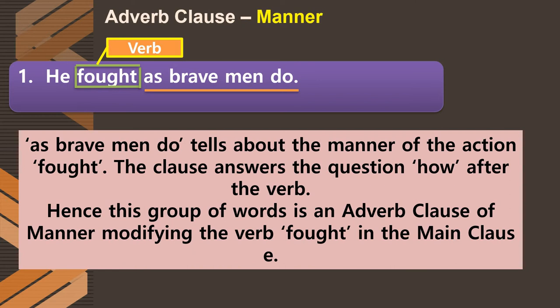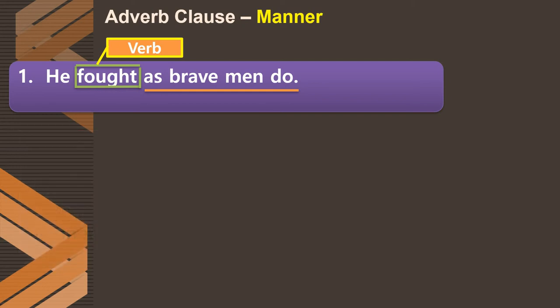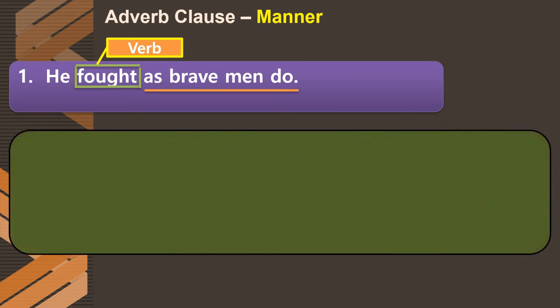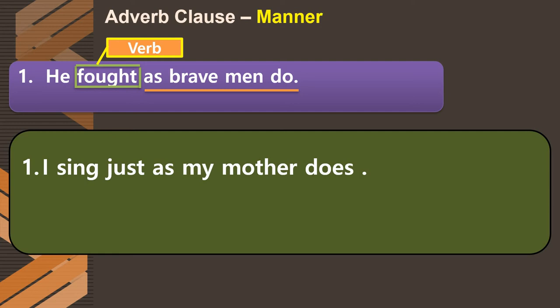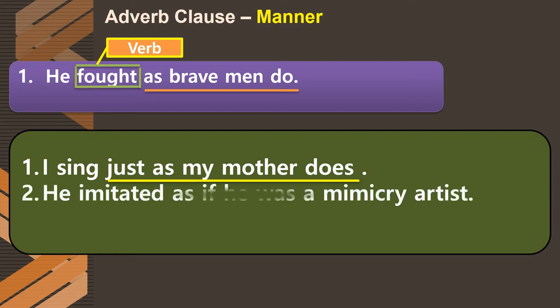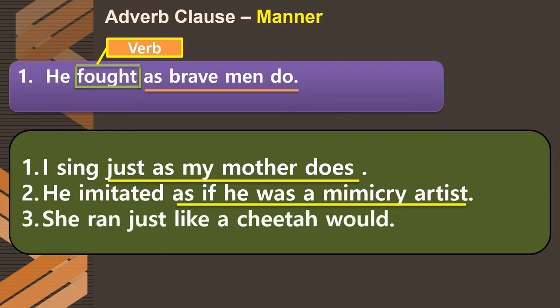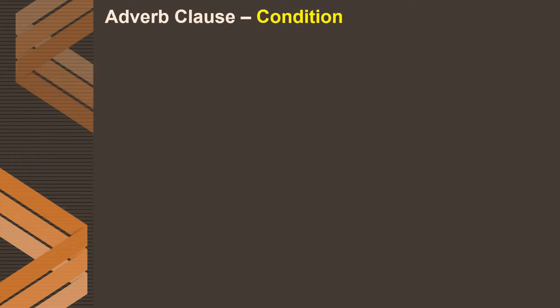The adverb clause of manner tells you how or the manner in which an action has been performed. Examples: 'I sing just as my mother does' — 'just as my mother does' answers 'how do I sing.' 'He imitated as if he was a mimicry artist' — 'as if he was a mimicry artist' tells us how he imitated. 'She ran just like a cheetah would' — these are all adverb clauses of manner modifying the verb in the main clause.